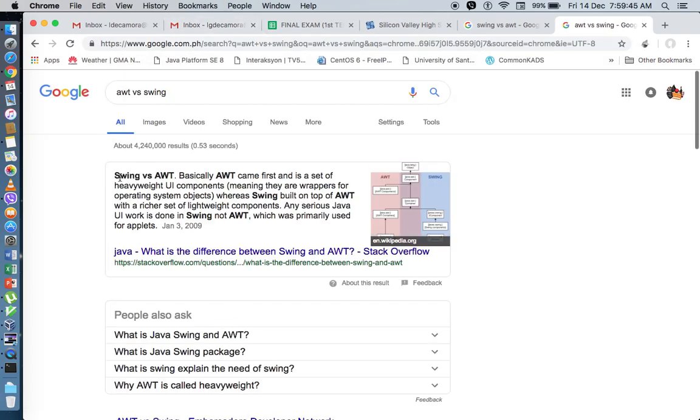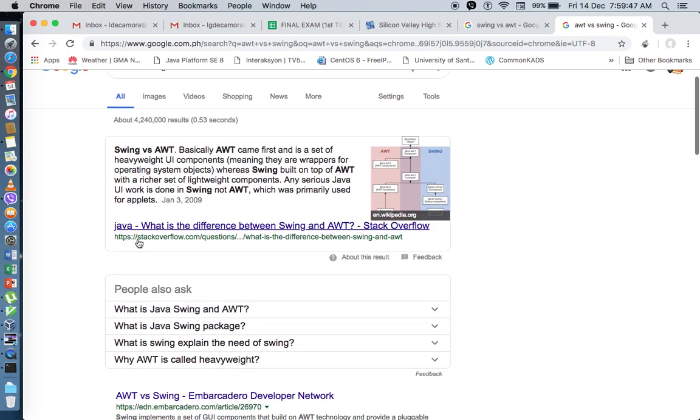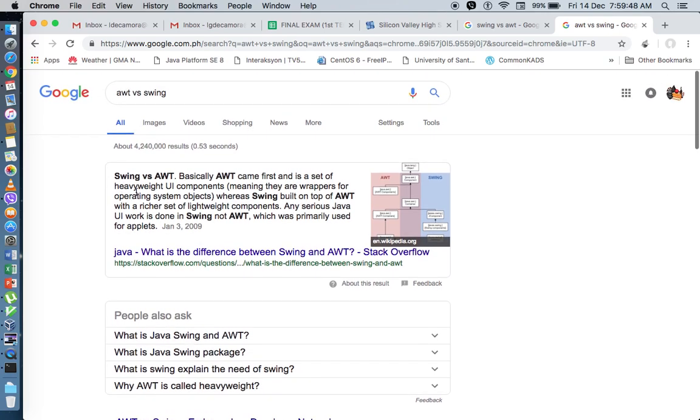I just googled AWT versus Swing. Basically, AWT is the first-generation GUI component. It says here that it's a heavyweight GUI component because every component in your AWT is considered as a native component of each operating system.